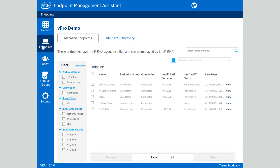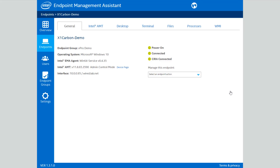Let's go ahead and take a look at what it's like to actually manage a device through Intel EMA. In this case, I'm connected to the Intel corporate network behind a proxy server, and I'm connected to an Intel EMA instance that's running in the cloud. Because it's running in the cloud, I can go through and do things such as managing devices on other networks.